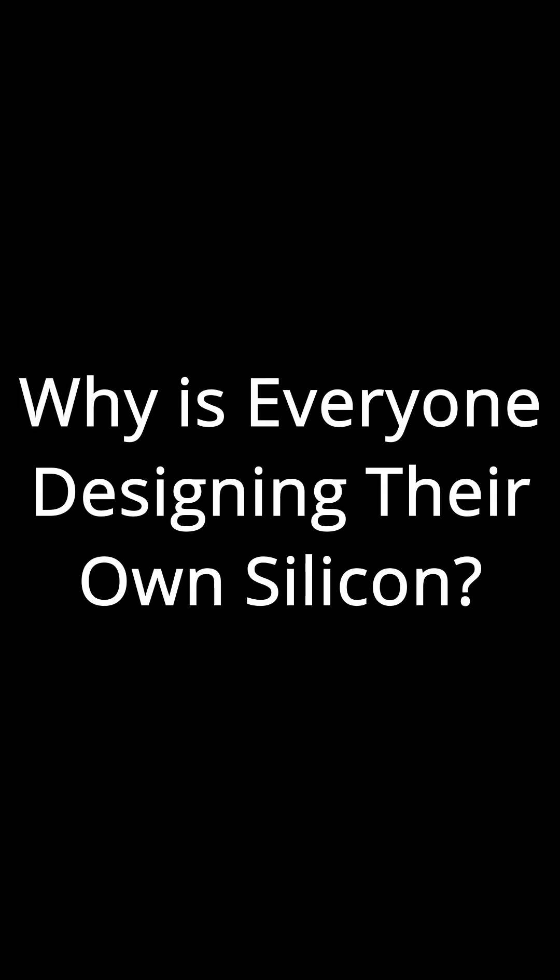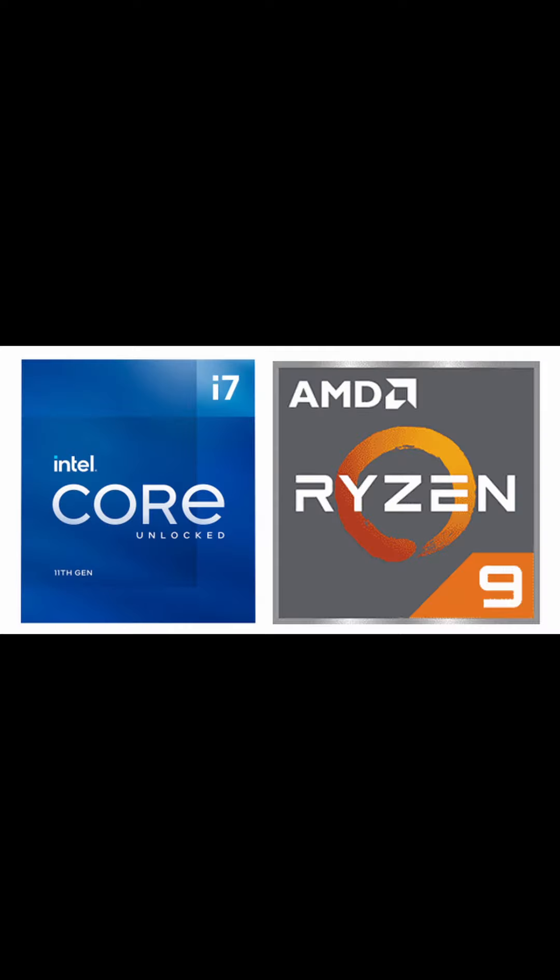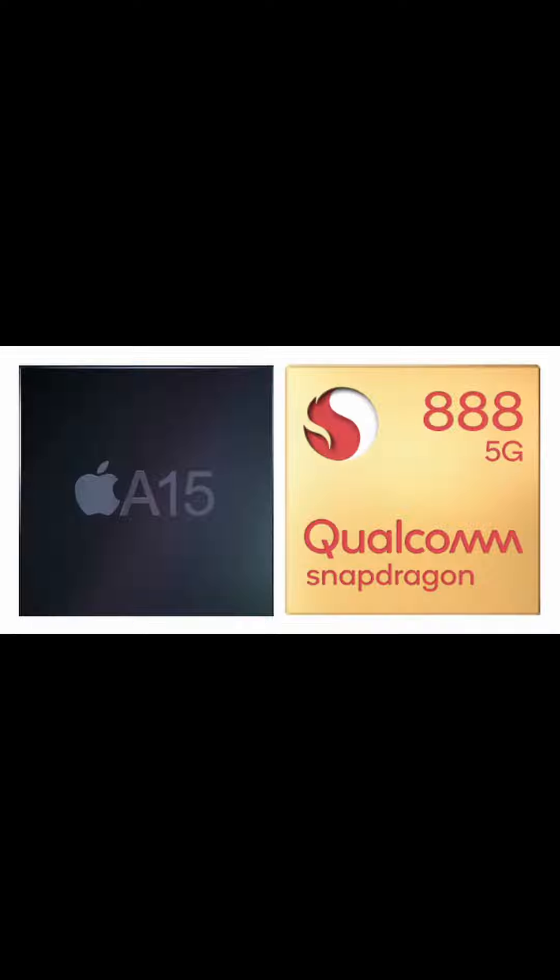Why is everyone making their own chips now? The chip space used to be just dominated by Intel or AMD in the computer space and Apple or Qualcomm in the mobile phone space.